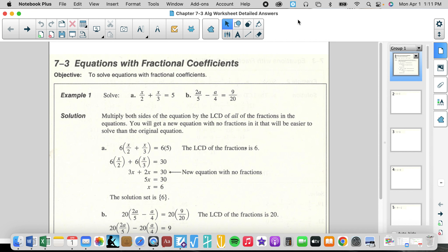Chapter 7-3 in Algebra 1 from the McDougal Littell Structures and Methods, Book 1. This is a great section. There are a number of ways that we can deal with these types of problems, where we have variables in the numerator and unlike denominators.